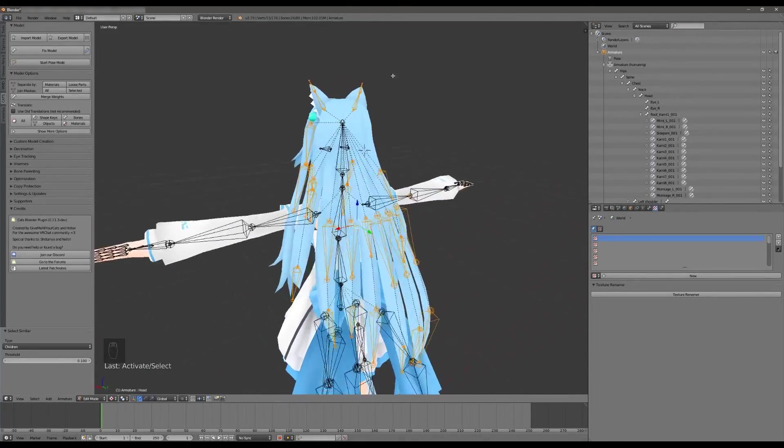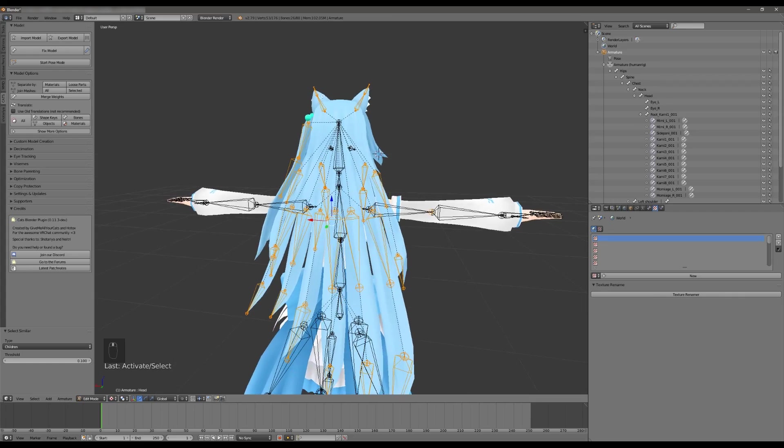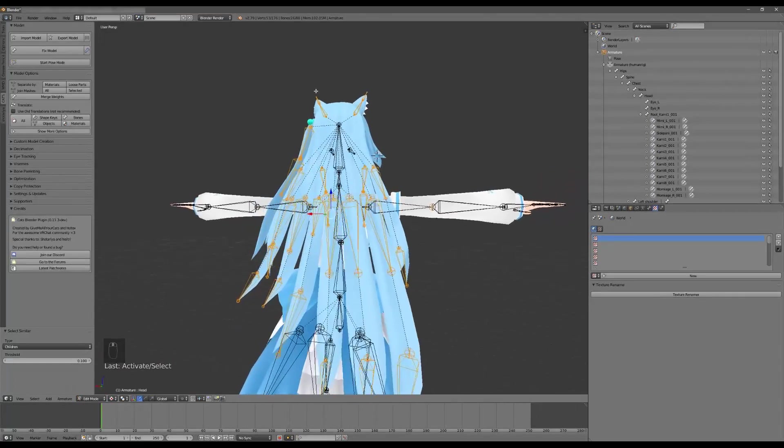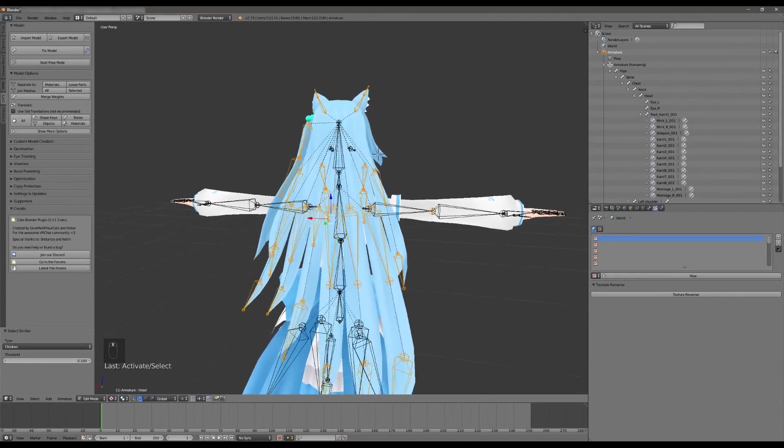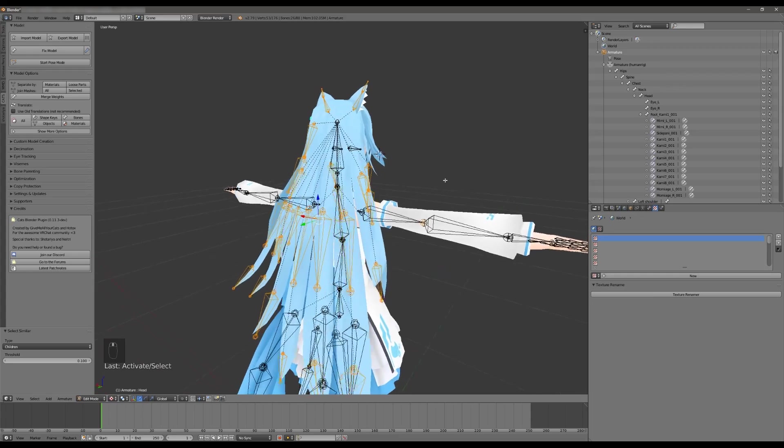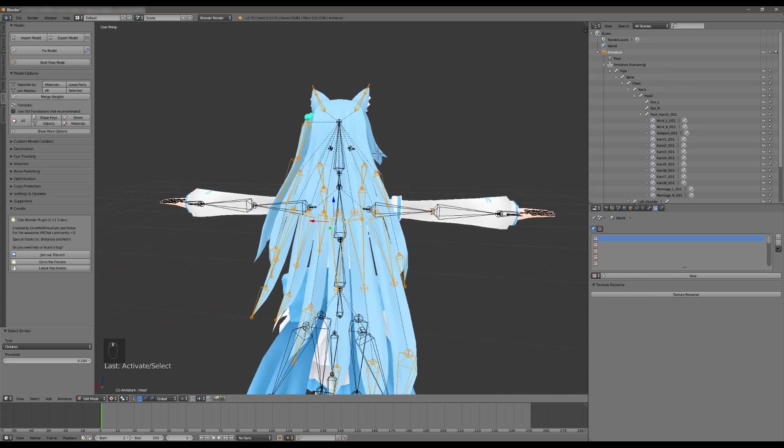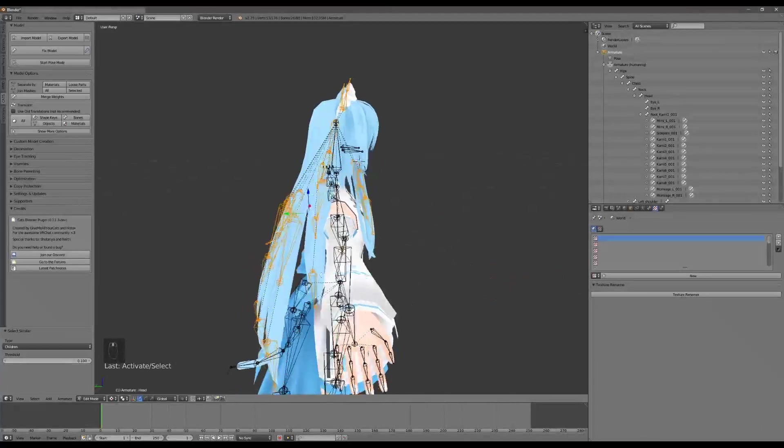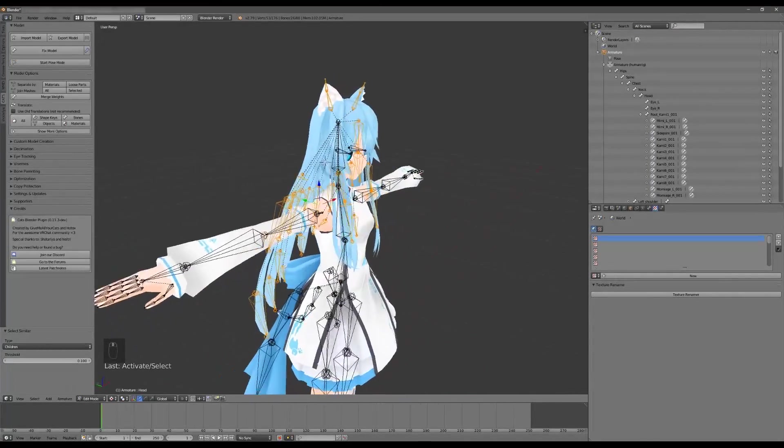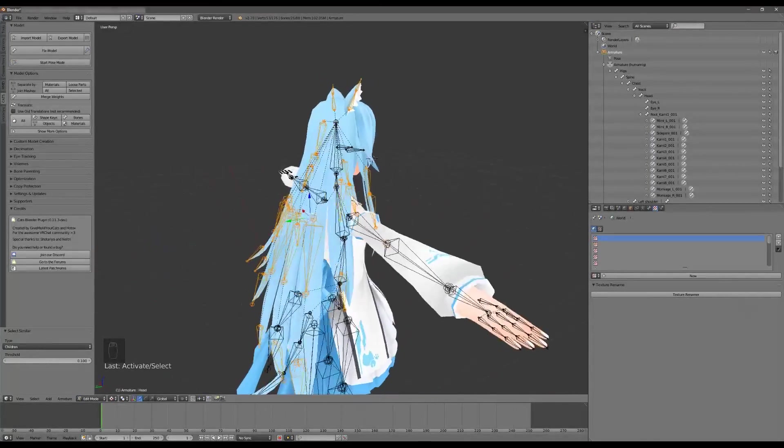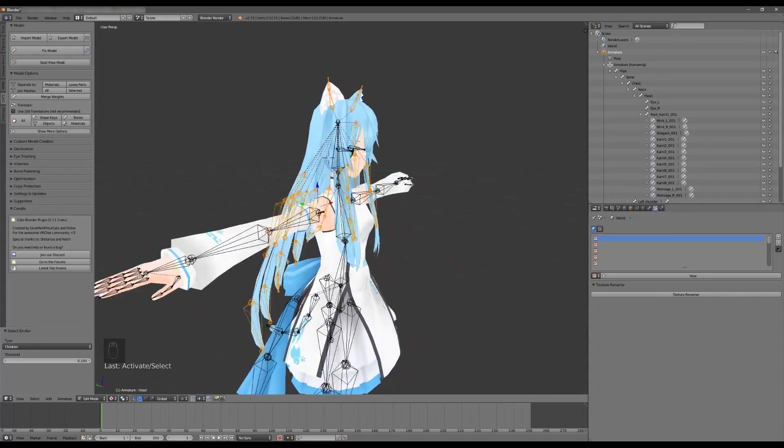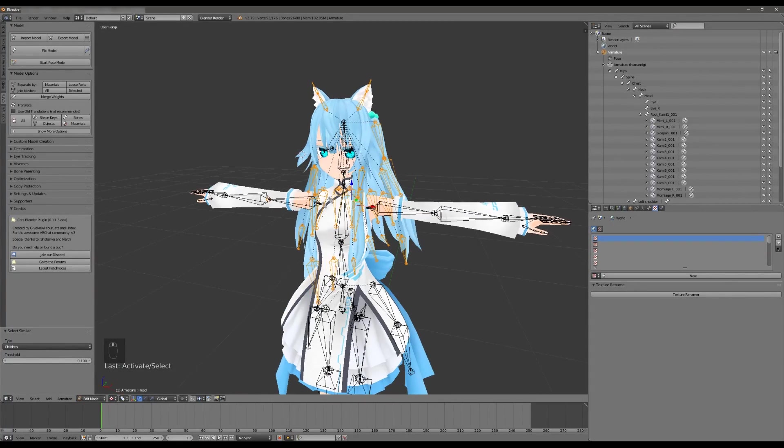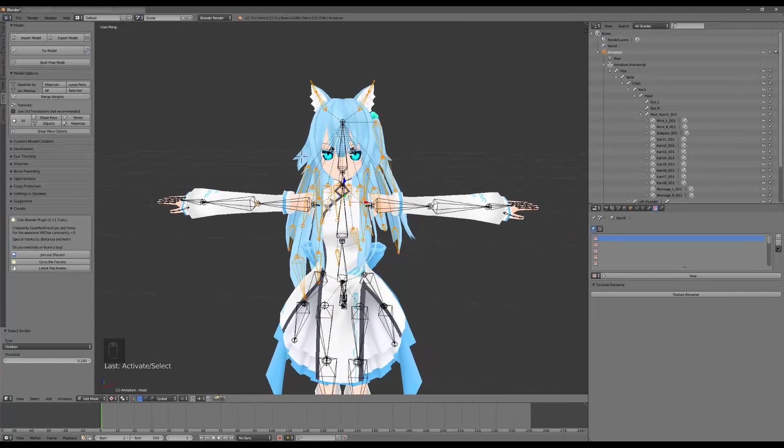You can also use some more advanced techniques to reduce these bone counts even further. What you could do is merge these strands into one strand because when you have dynamic bones running you can typically assume that all of this hair is going to move as one object. This does remove a little bit of fidelity but you're not really going to notice in normal usage. Same thing, maybe this front hair could just be one bone, they're not really going to move independently.